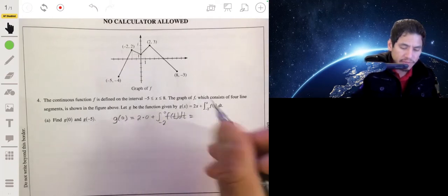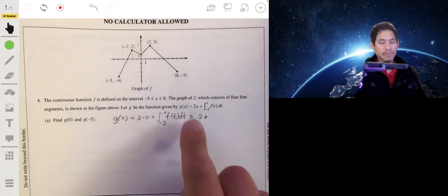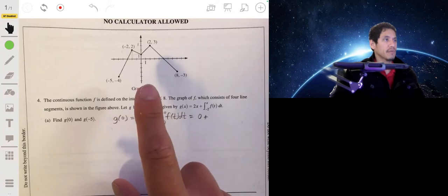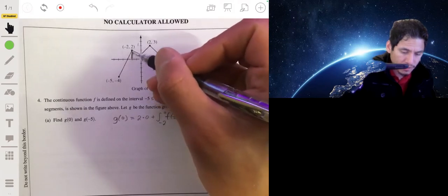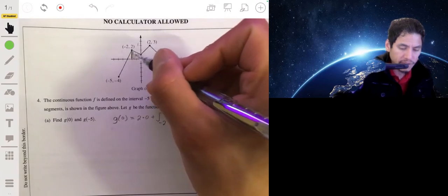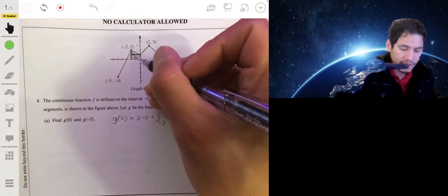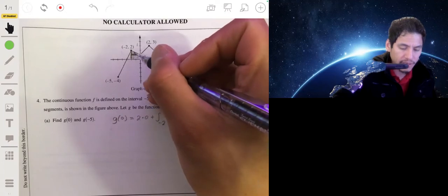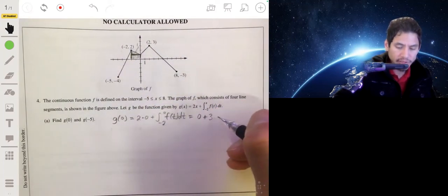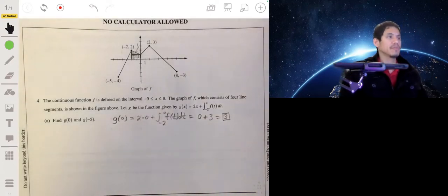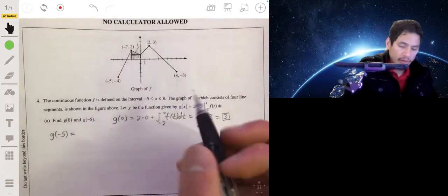2 times 0 is just 0, plus whatever this integral is. This integral represents the area bounded by the graph from negative 2 to 0. We use geometry to break this region into a rectangle and a triangle. The rectangle has an area of 2 and the triangle has an area of 1, so it's 1 plus 2, which is 3. So g of 0 equals 3.